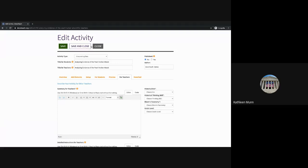Once you're ready to publish this activity, you can go to where it says Published, select Yes, and add your author name. This activity will then be available on DocsTeach for other teachers who have created free DocsTeach accounts to use. You'll also be able to share it with students, have them complete the activity online, and review their answers in DocsTeach. We have a whole other webinar that looks at assigning and viewing student work in DocsTeach.